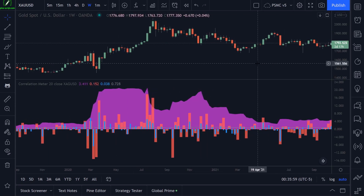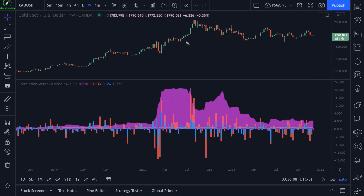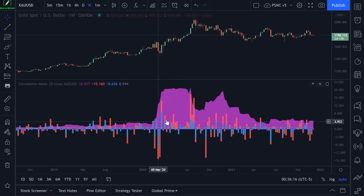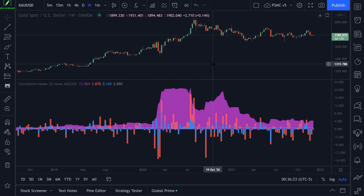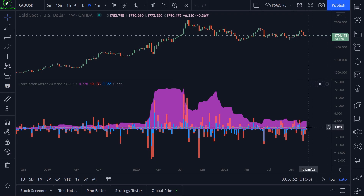Gold right now has a correlation of 0.868, and around this period it got as high as 0.9. If this were to hit one, that would mean both price movements are identical on both markets — when one goes up, the other goes up as well. I chose gold and silver to begin this demonstration because they are highly correlated markets, making it a very obvious example. The more this gray number stays positive above zero, the more positively correlated these markets are.